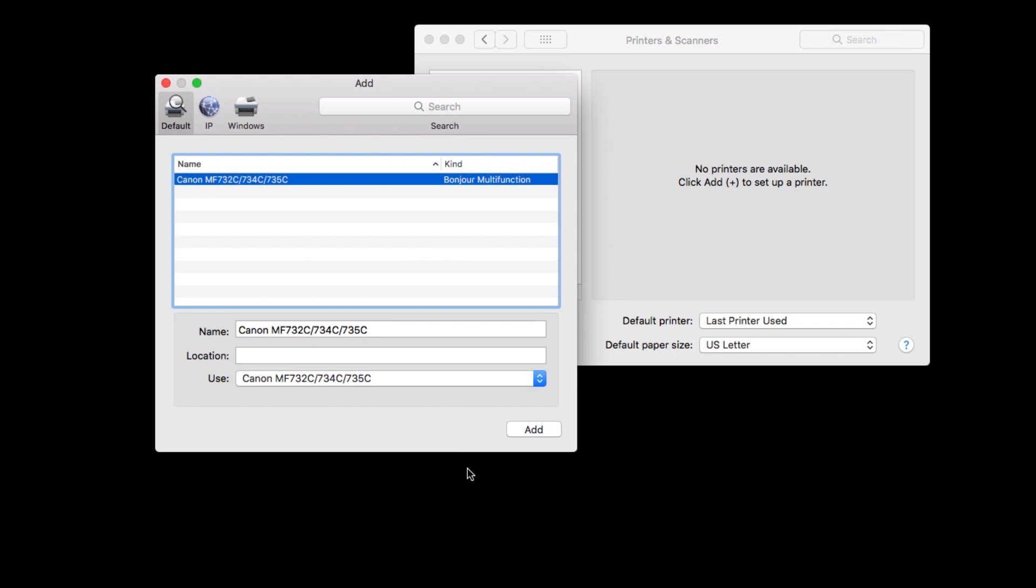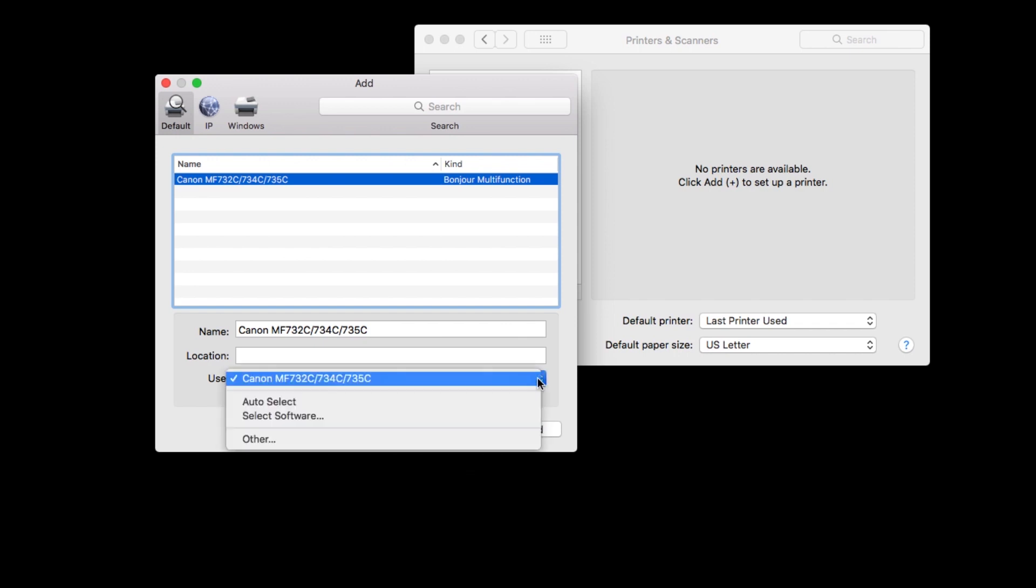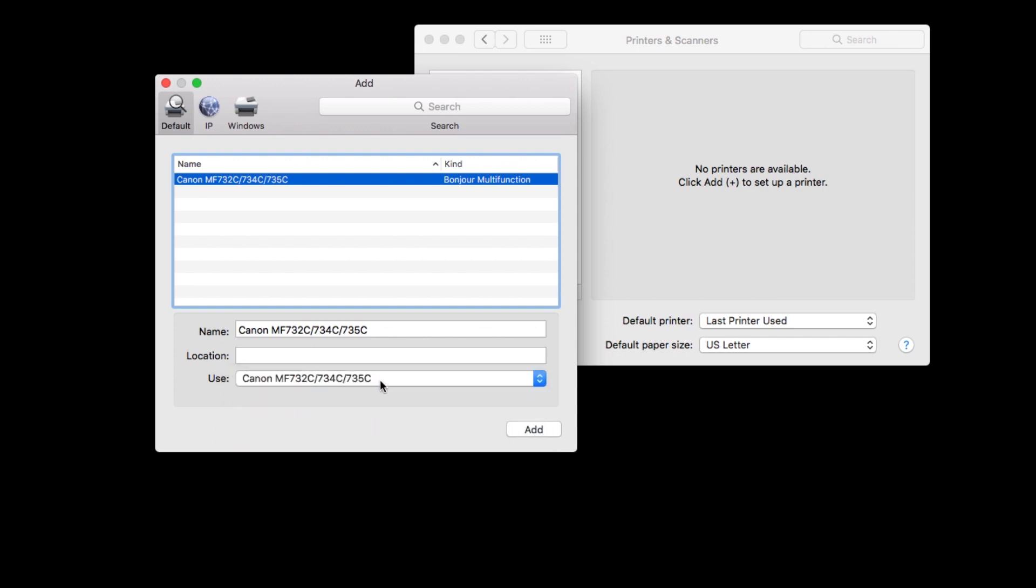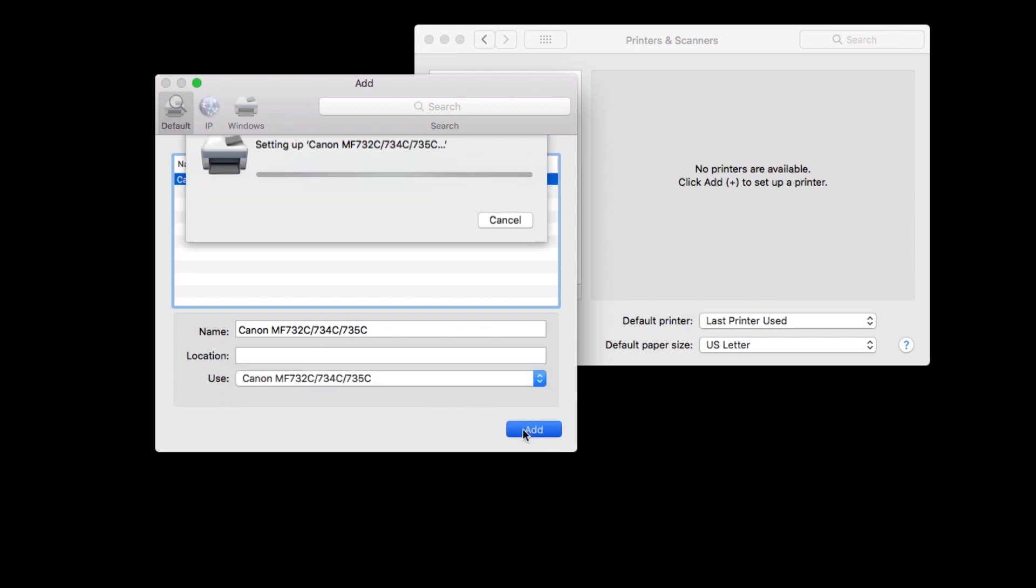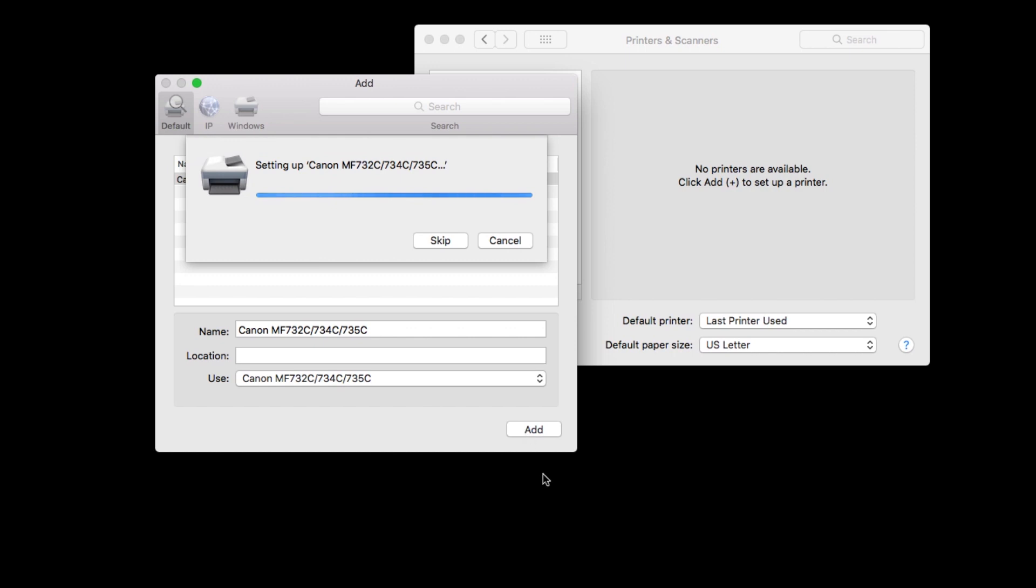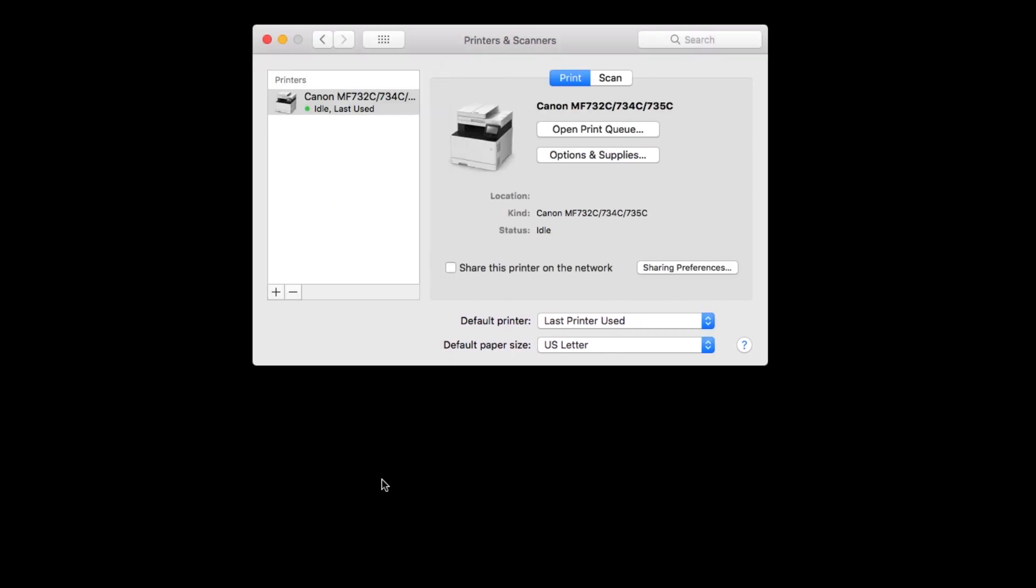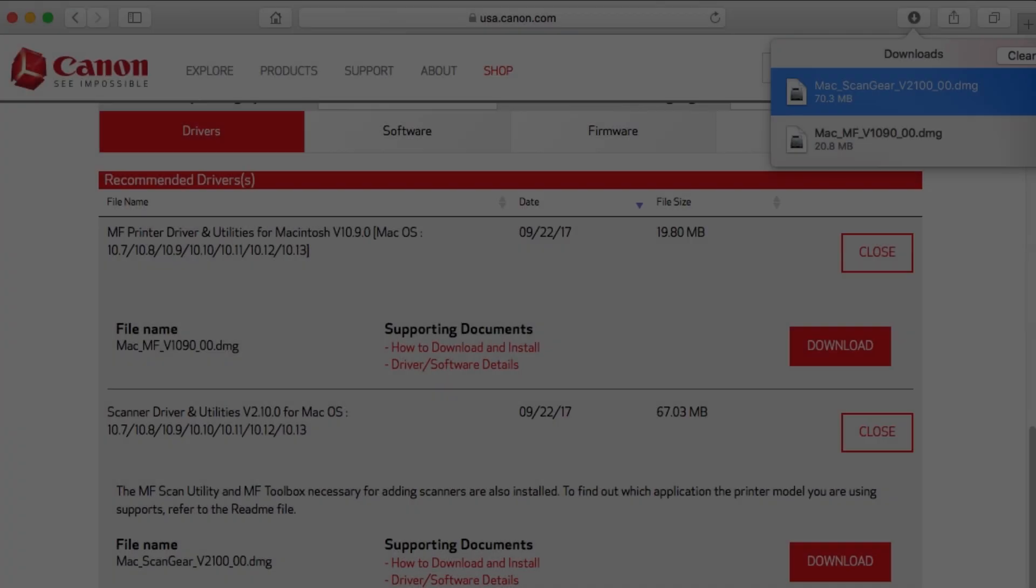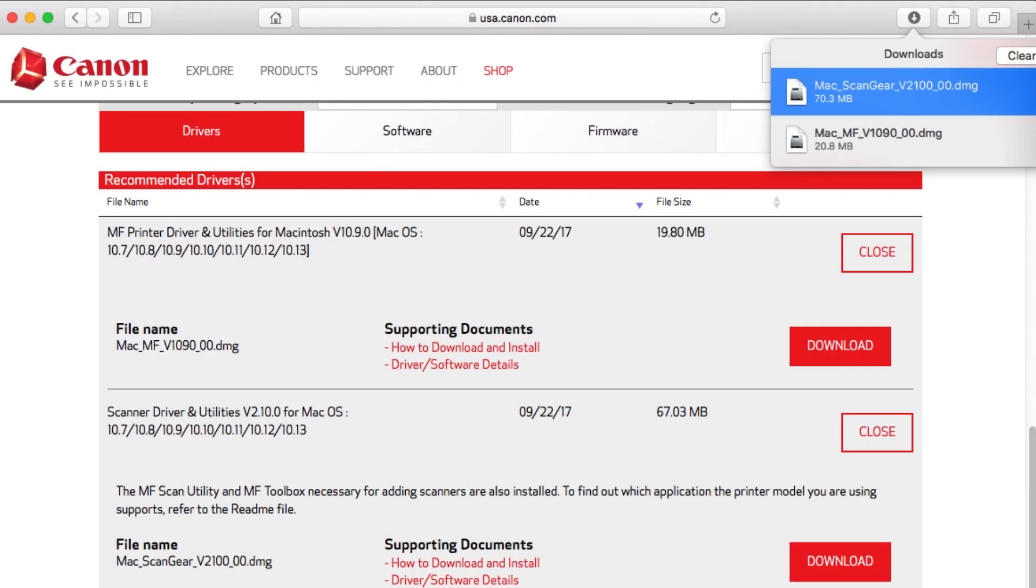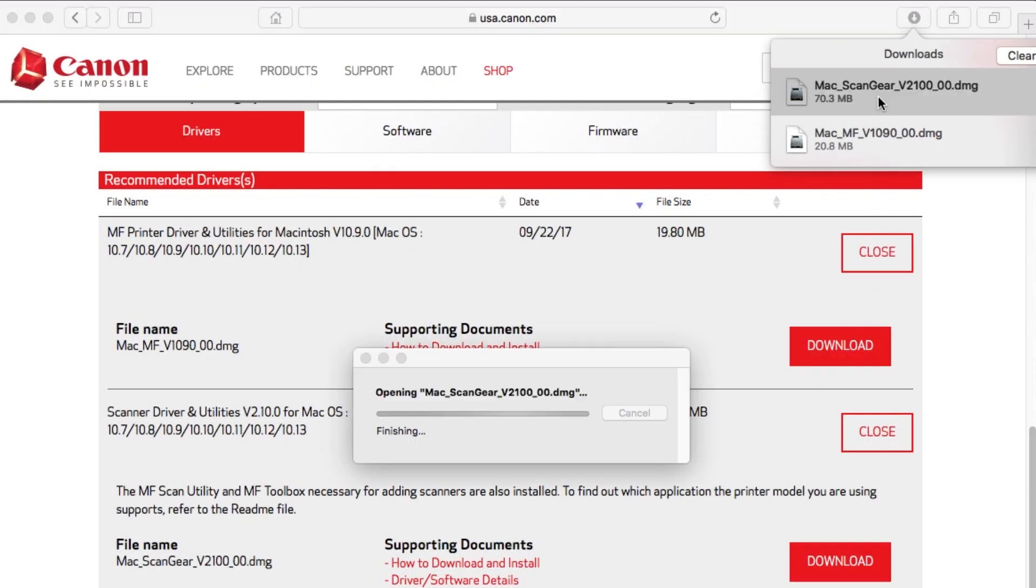In the use drop-down menu, select the Canon printer driver, then click add. You should now see your printer on the list. Now let's install the scanner driver. Open the downloaded file to get started.